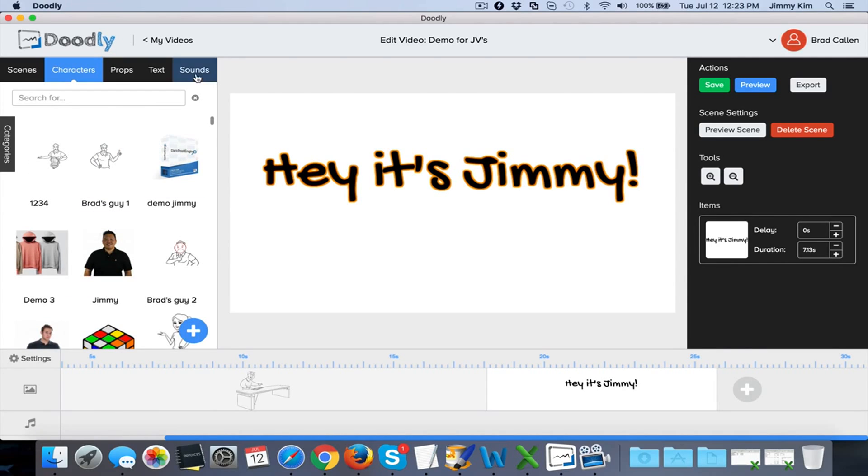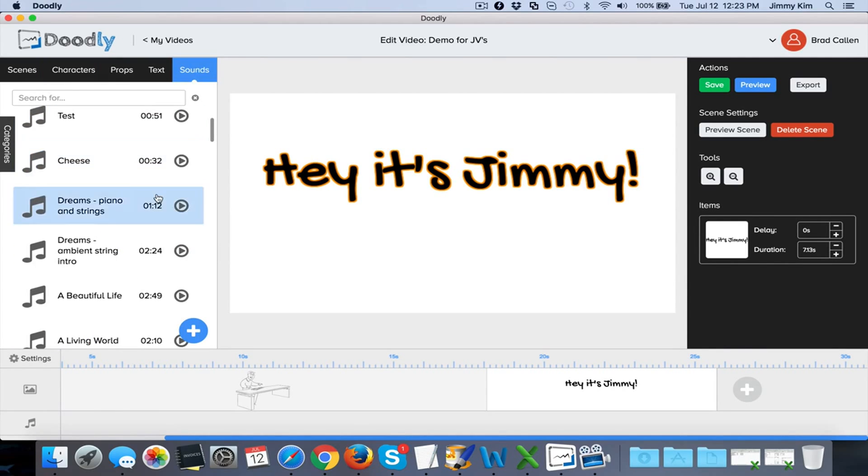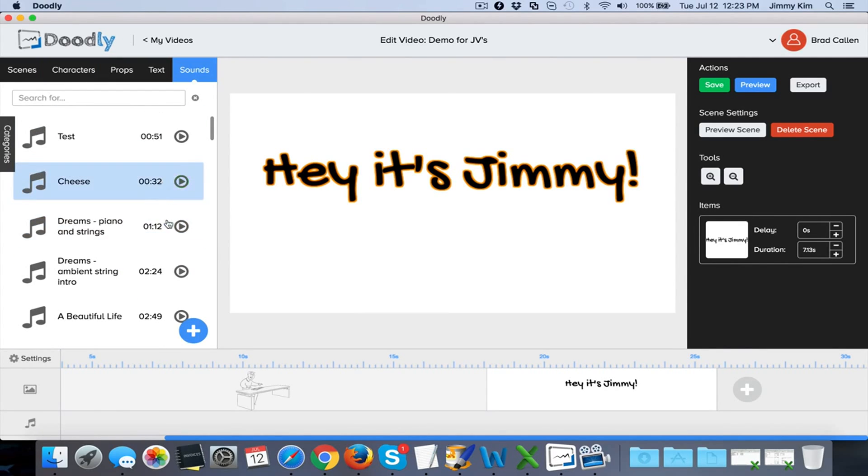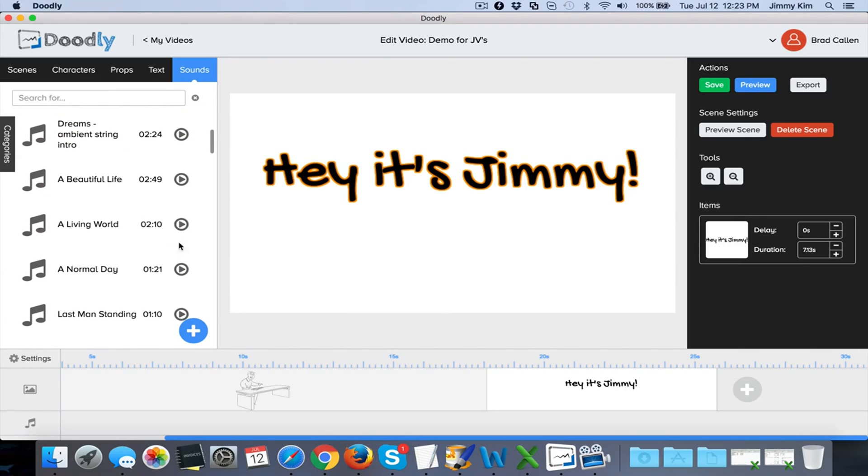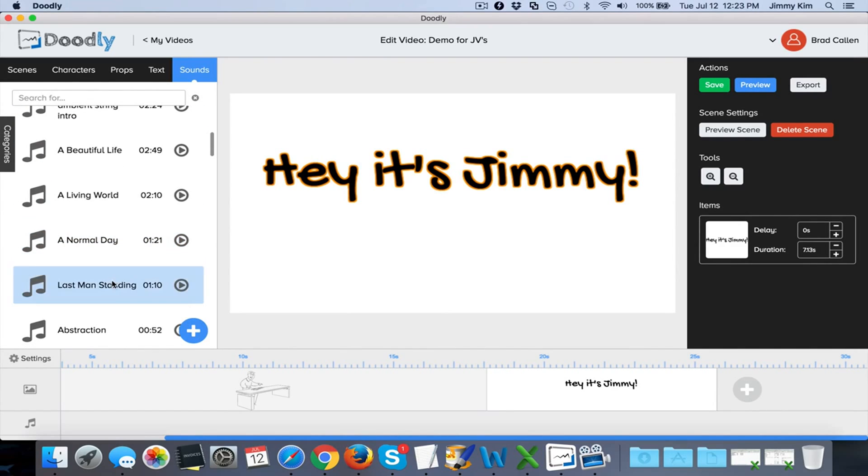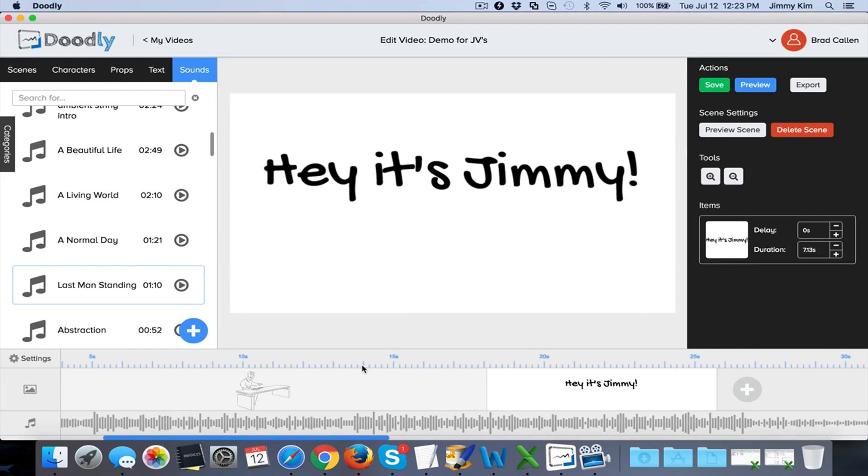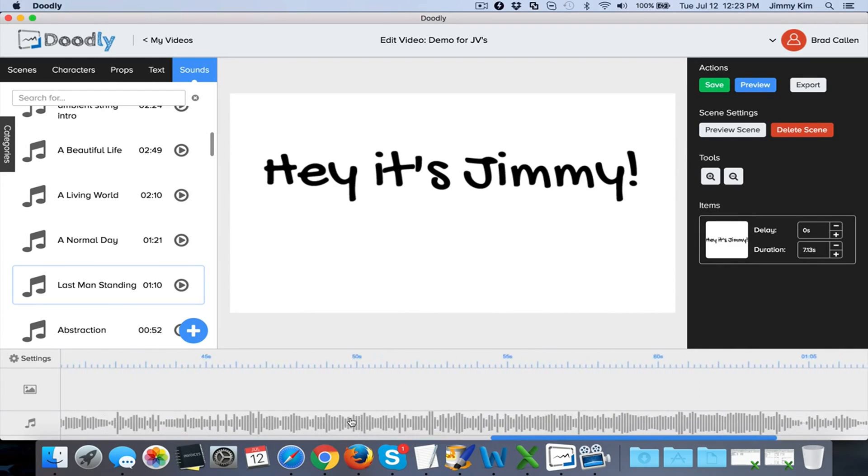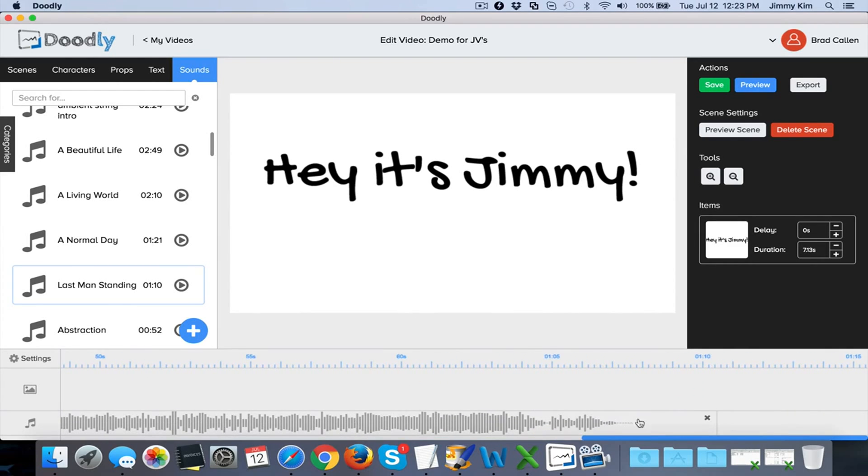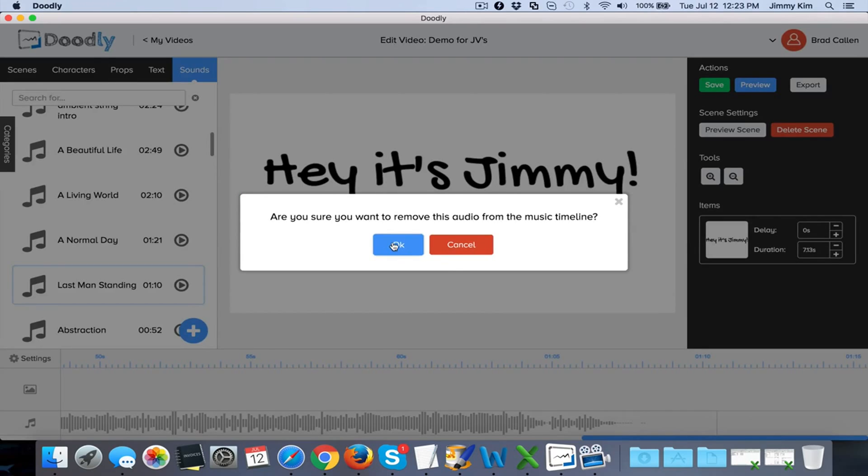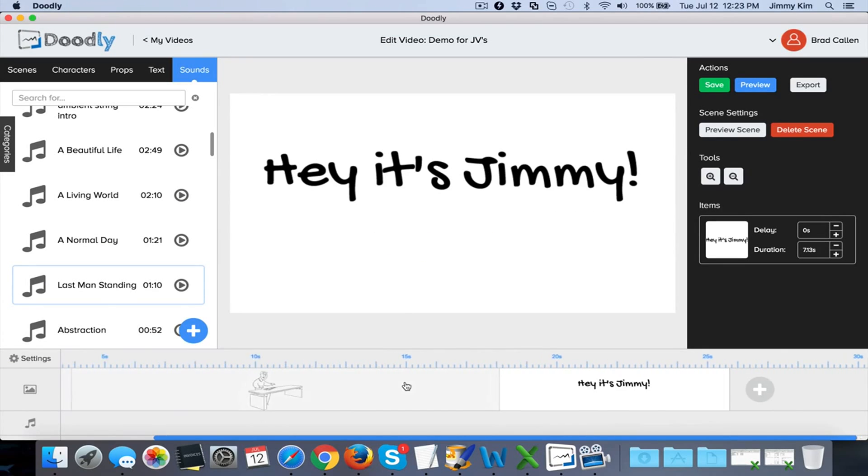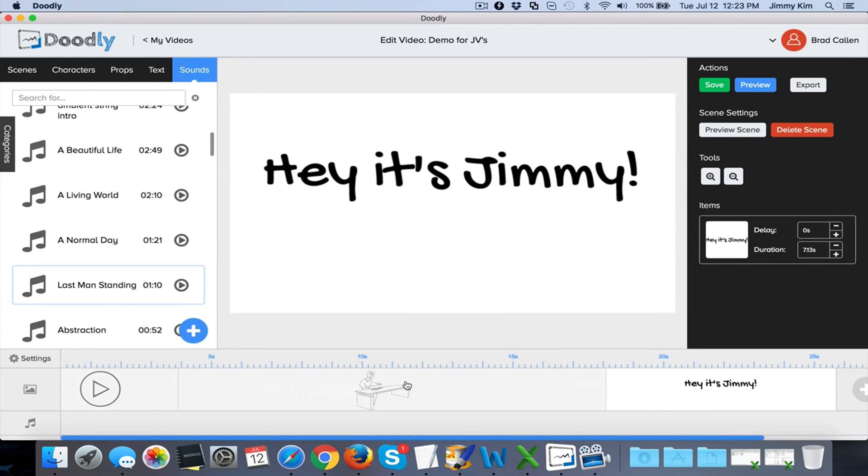You can do the same with sounds - add whatever you want, demo and play them, or just bring them in. If I bring in a sound, you'll see right below here that you'll have a sound added. You can delete it, subtract it. Our system will automatically cut off that sound as you wish. Last things: it saves here, previews here - you can preview the entire clip if you want.